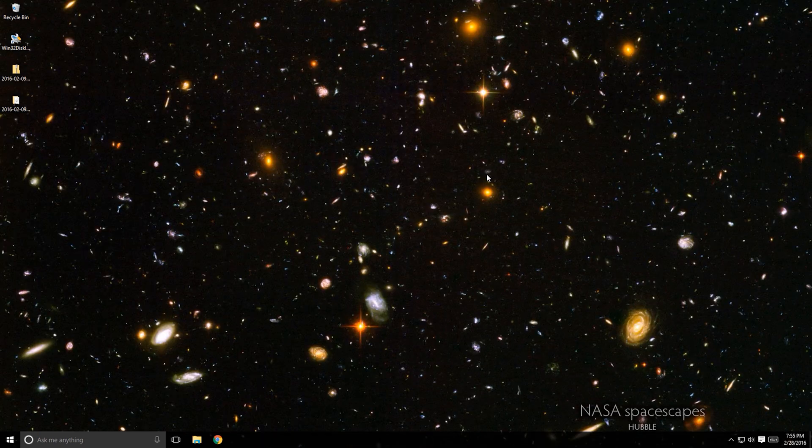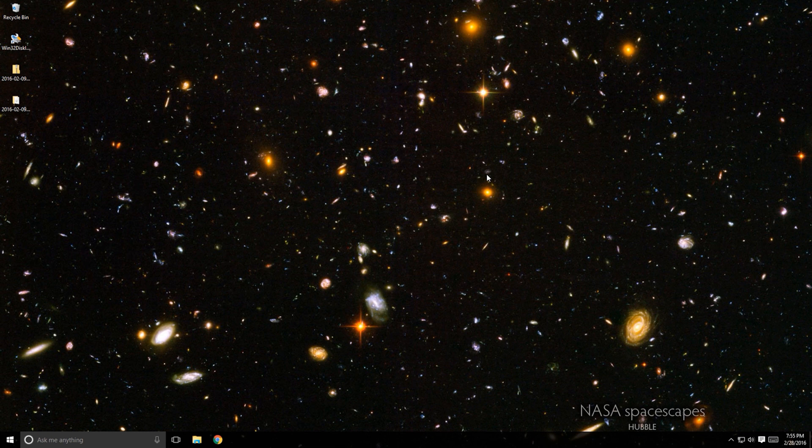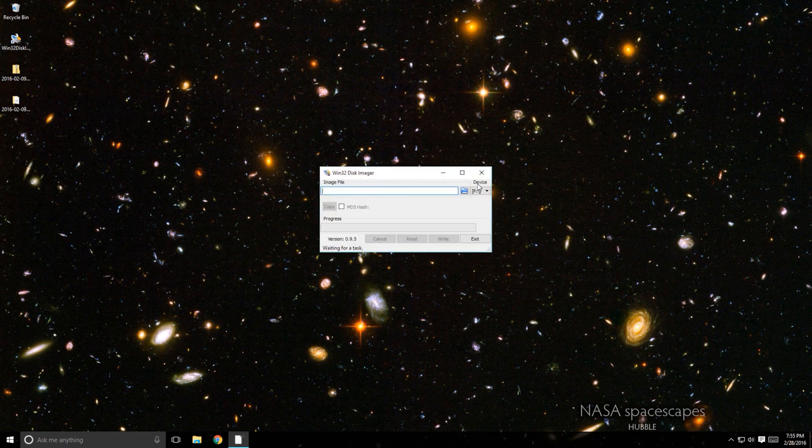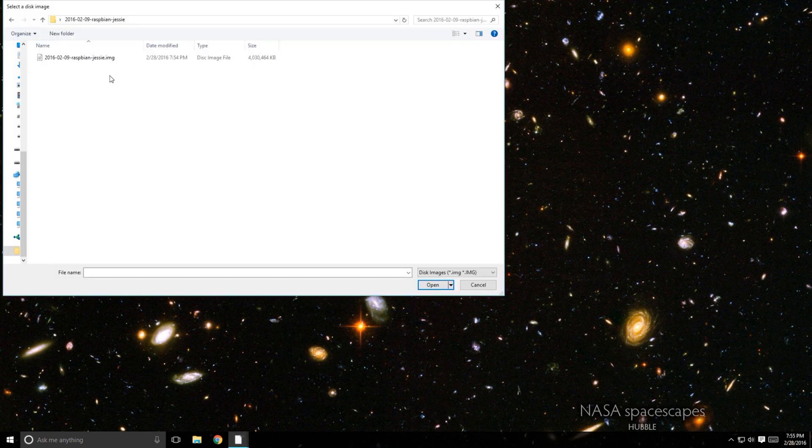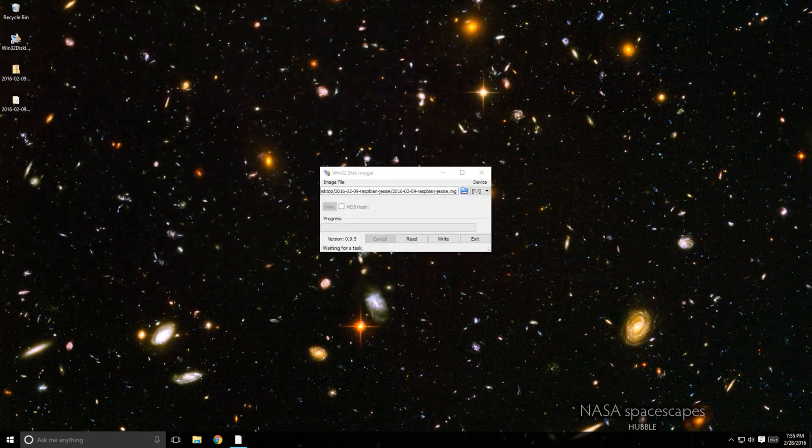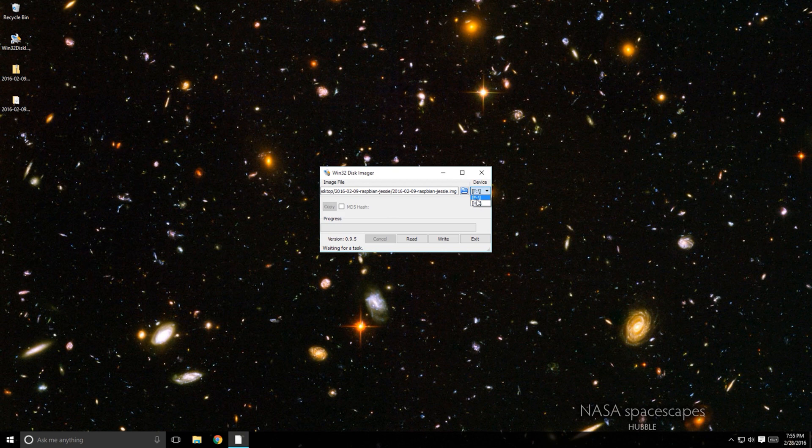Next, you'll need to download and install Win32 Disk Imager. If you haven't already, insert your SD card into the SD card reader and plug it into your PC. Open Win32 Disk Imager and select the disk image previously extracted. Select the device you want to install the image on, then click Write.